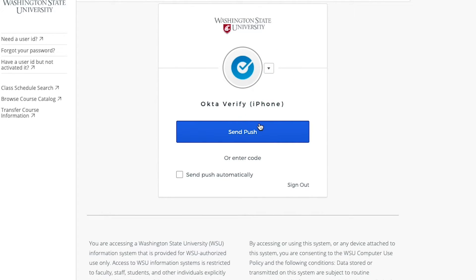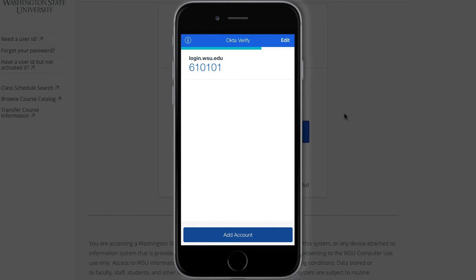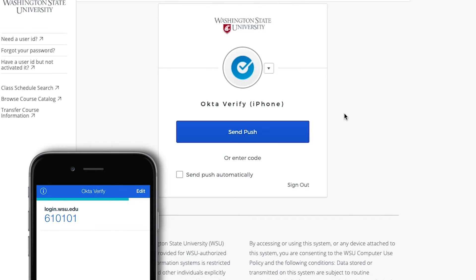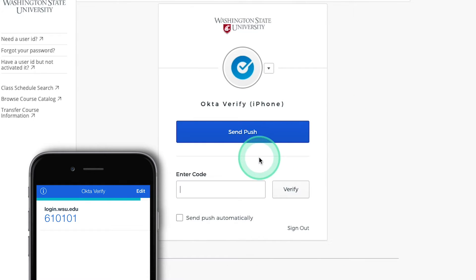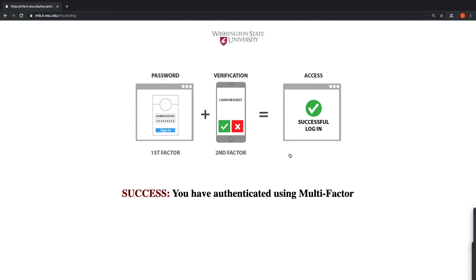Now with Okta Verify we have two options. Option one: the code generator. Much like the Google Authenticator app, Okta Verify provides a six-digit code that renews itself every 30 seconds. To log in using the code generator select Enter Code, and looking back at your app enter the current code — and that's it, you're in.